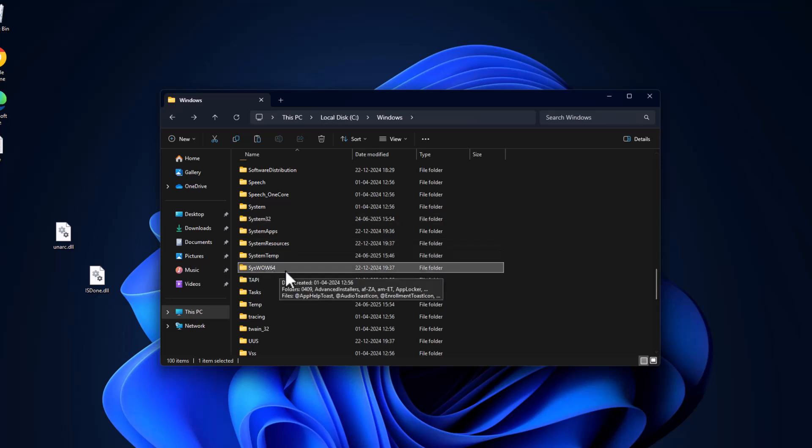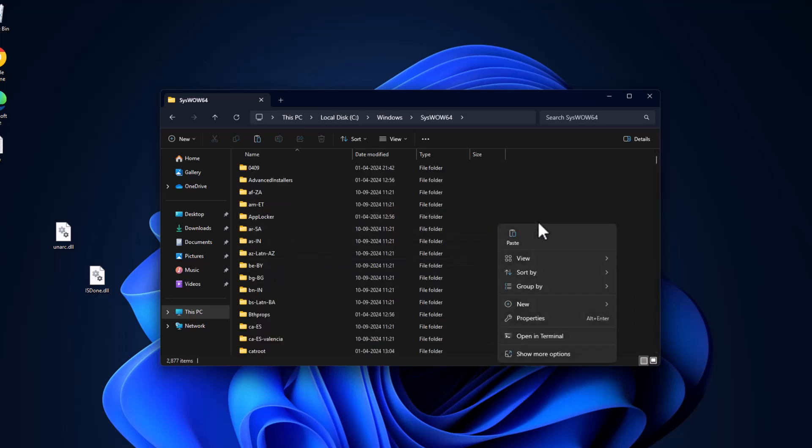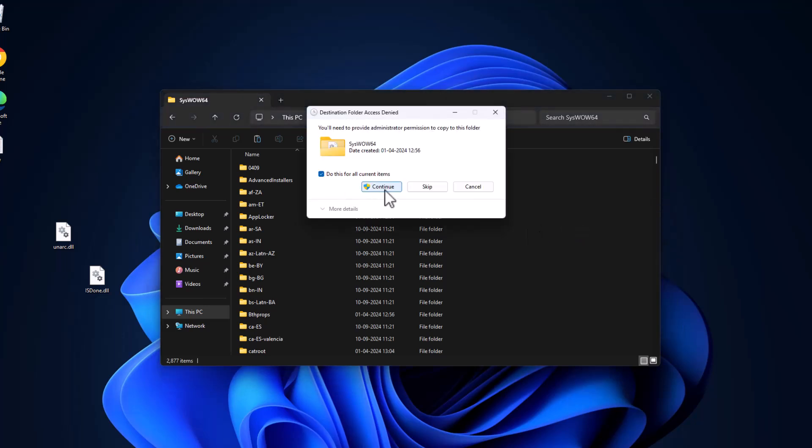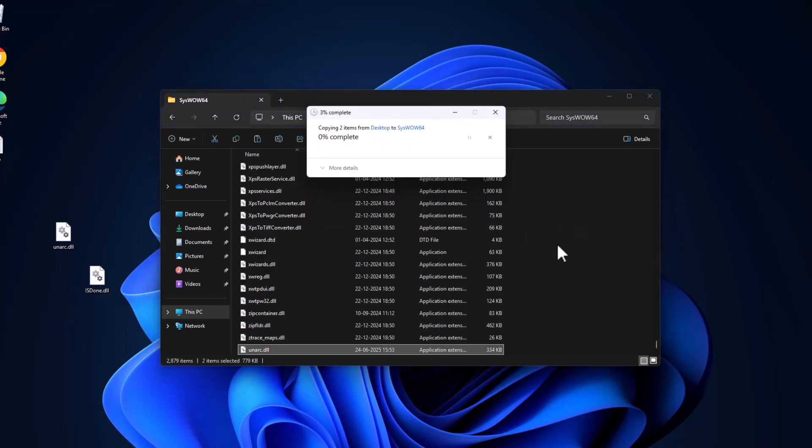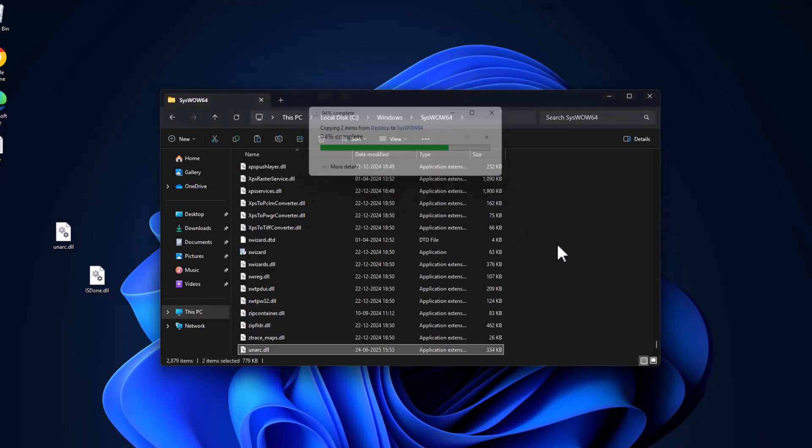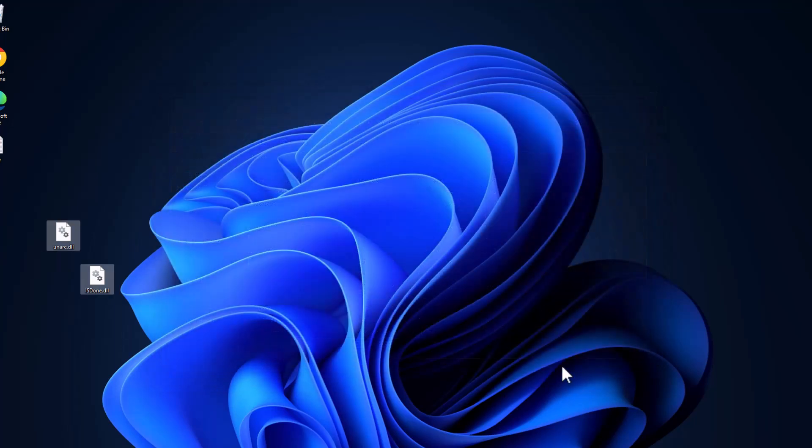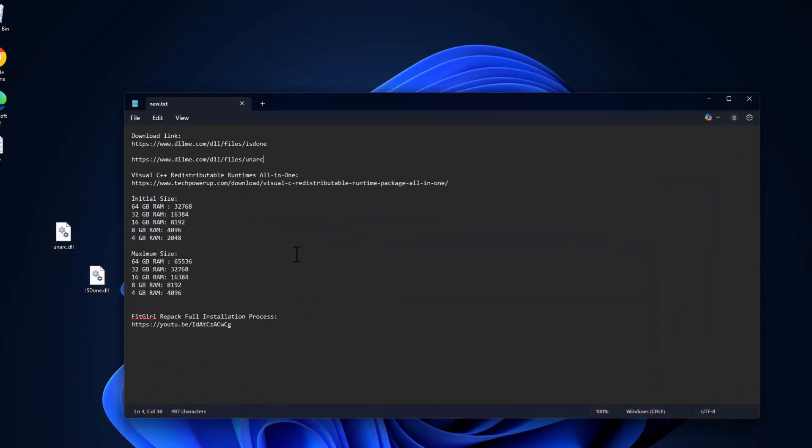And then go back and find the SysWow64. Just double click on it and paste the files in here and select continue. And then just close it off here.